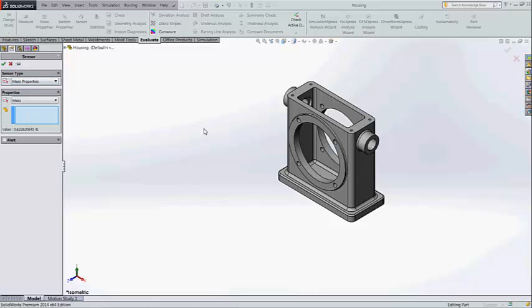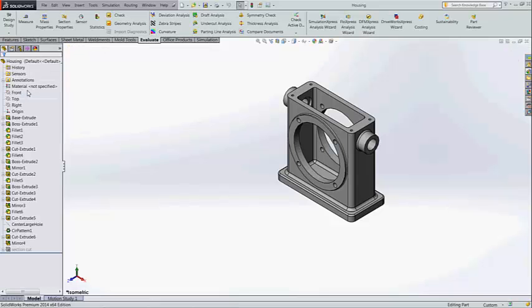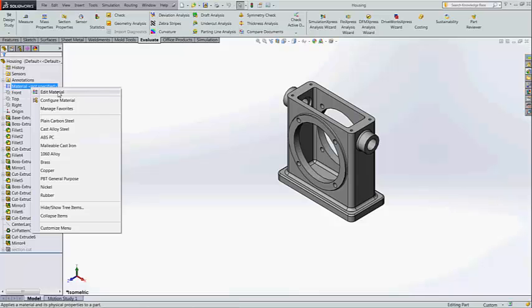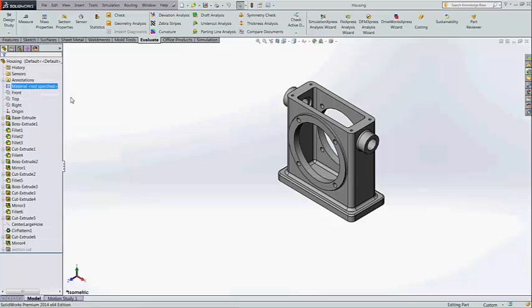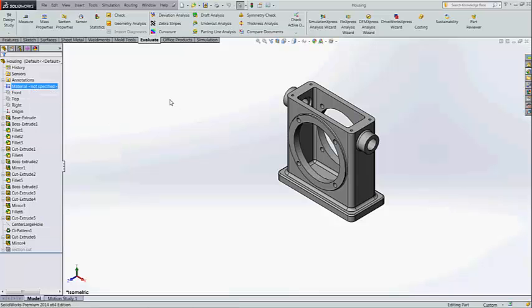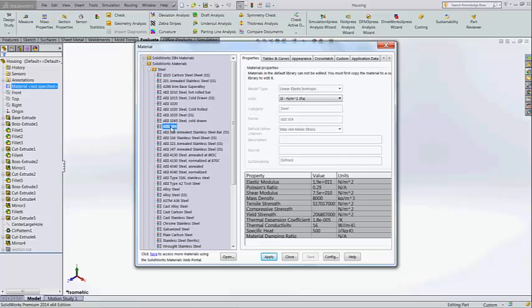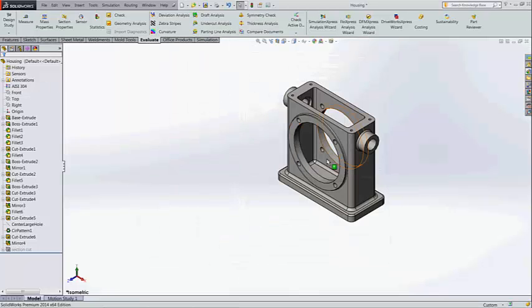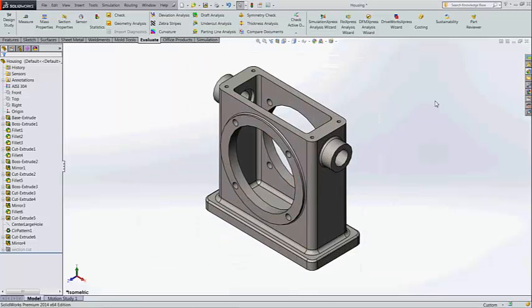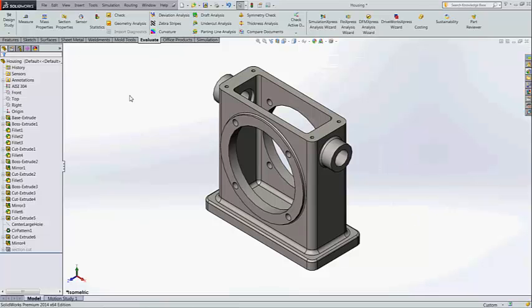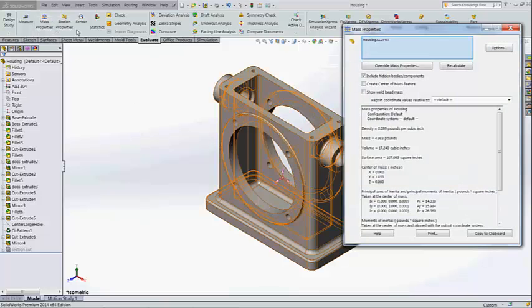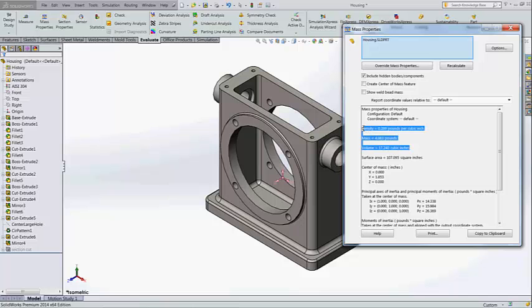Before going inside this let us add some material for this housing. By adding material we can have standard properties. Once again we check the properties. The density is available, mass is available and volume is available.